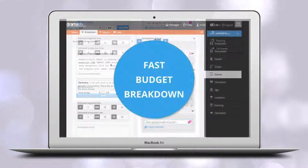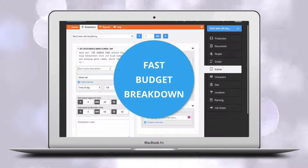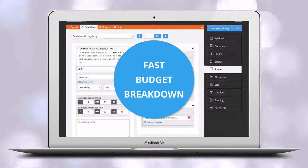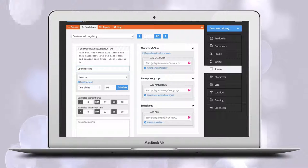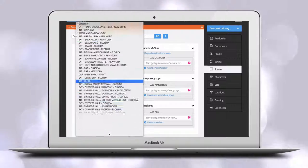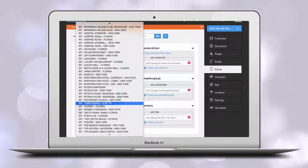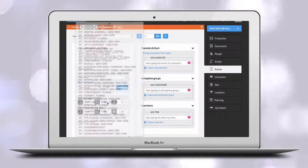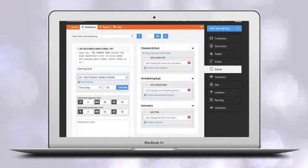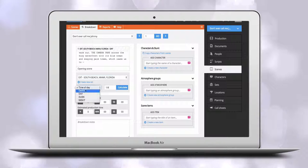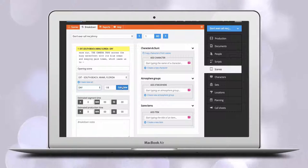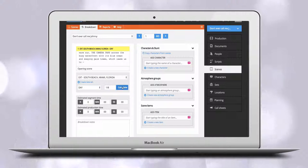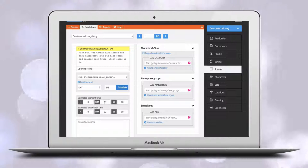Many productions prefer to do a first quick breakdown to see how the screenplay works within the allotted budget, how long the finished production will run, and how much production time will be needed. To make the quick breakdown, all you have to do is select or add the set, select time of day,